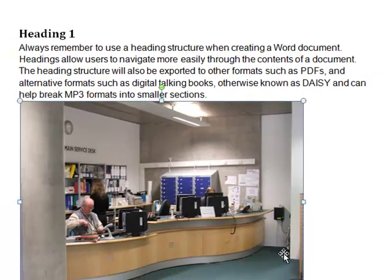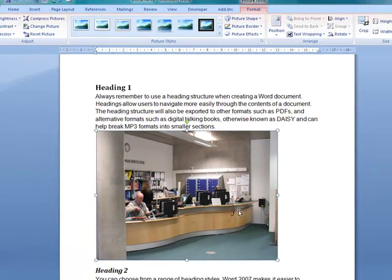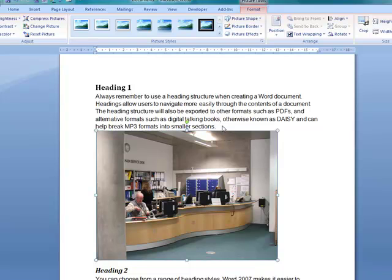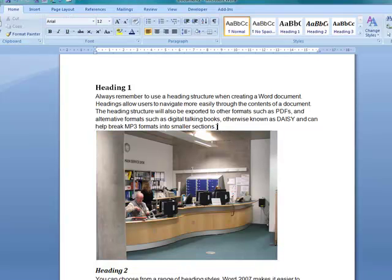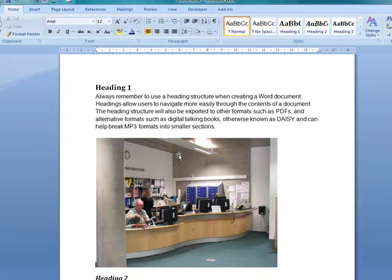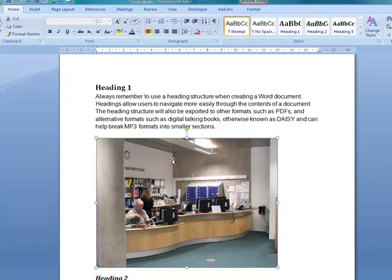And I key that text in there. So a screen reader should now be able to read that information. If it's on the web it will be able to read that as well.